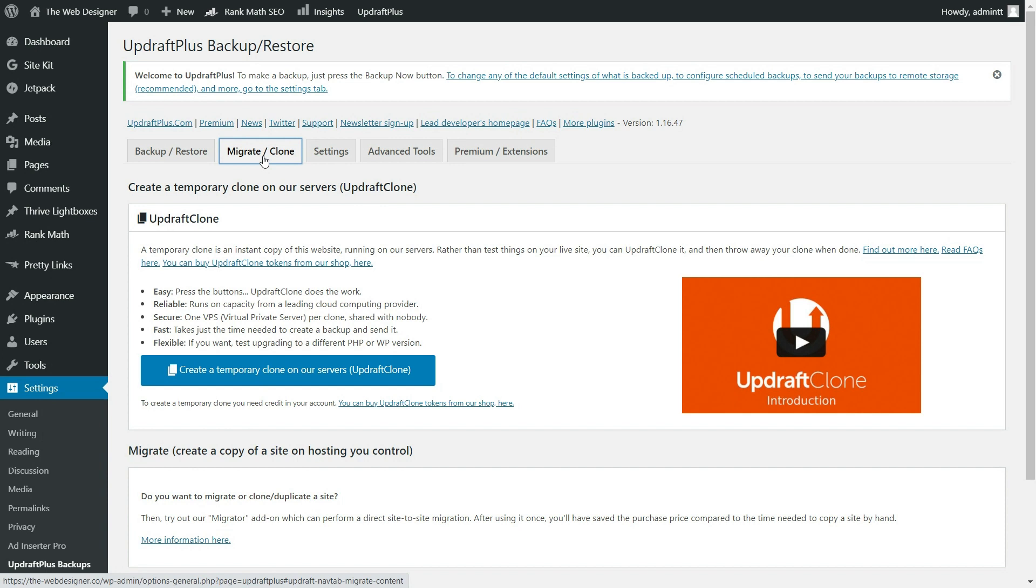You can simply clone your website and then test the changes there before making those changes go live. So that is a really helpful feature of their premium version here.